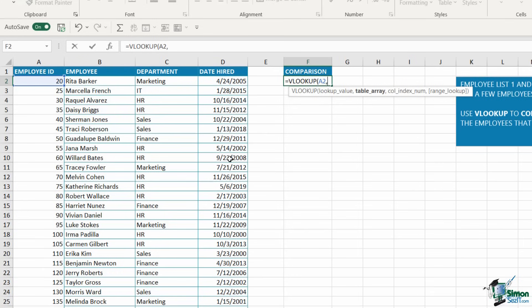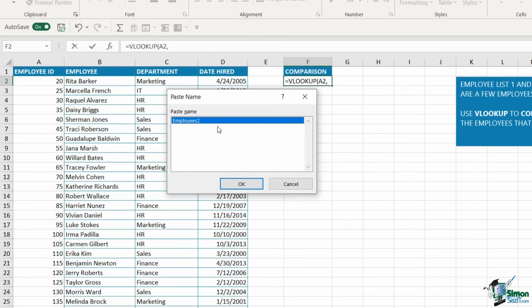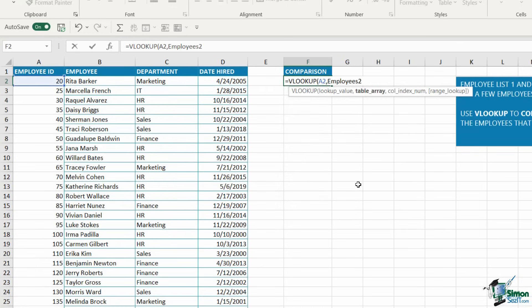I now need to tell Excel where I'm looking up the employee ID, which table. I want to look it up in the table of data on the Employees 2 worksheet. Because I named that range of cells, I don't have to click across and select the cell range. I can simply press F3, which pulls up any named ranges I have in my workbook. I can select Employees 2 and click OK. Comma.